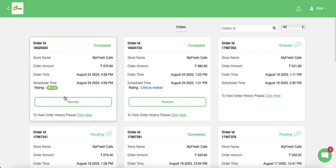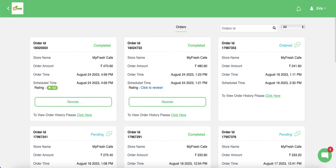That's it with the basic setup and the customer ordering journey. Thank you.